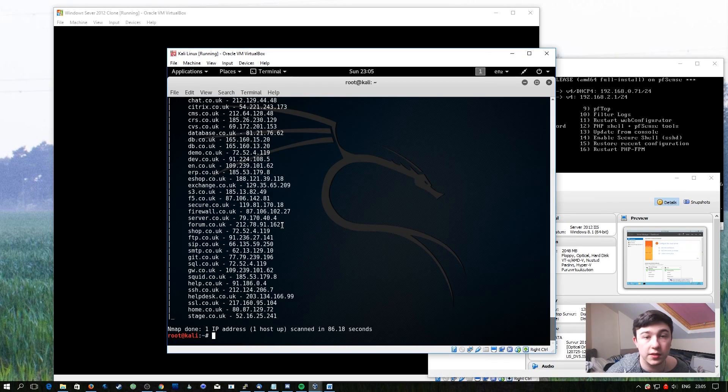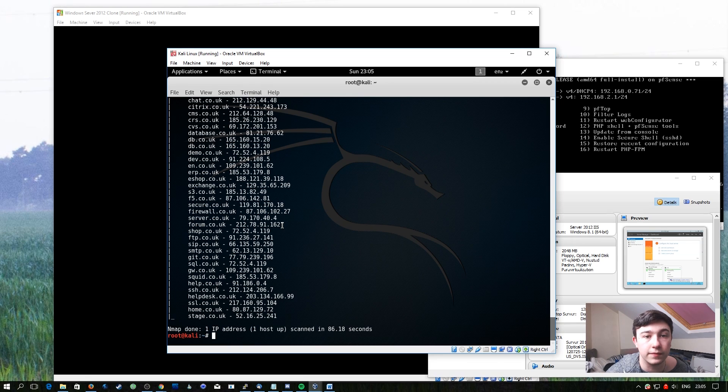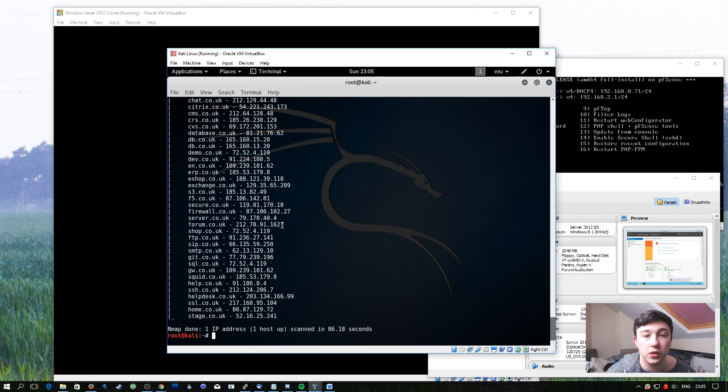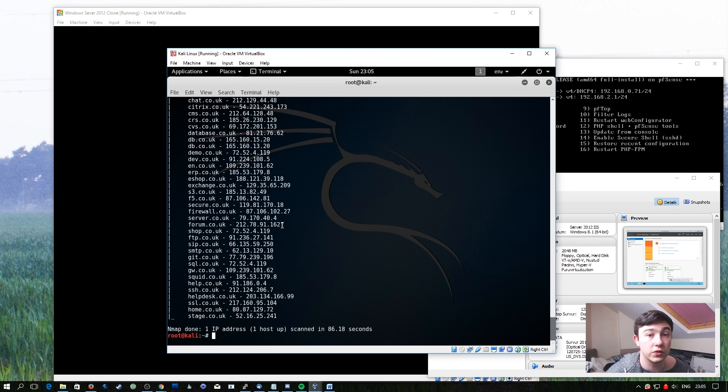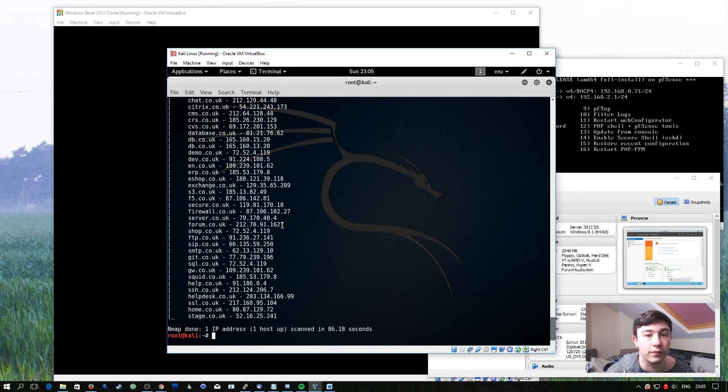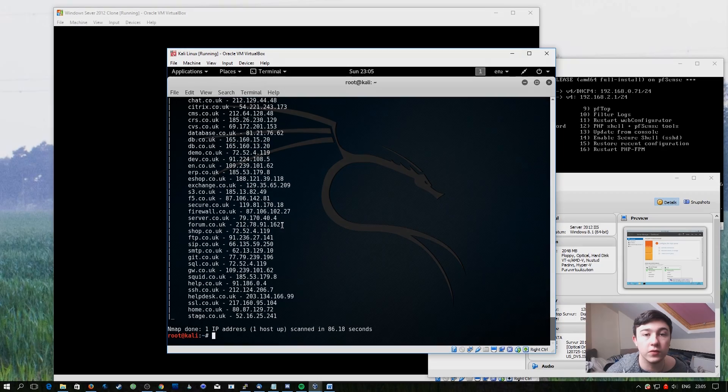So that's about it in terms of advanced uses of Nmap. I think the most advanced feature in Nmap is the NSE scripts. And I'm sure you guys can find some really cool ones. And if you do, feel free to leave those in the comments below or in the forums, because I'd love to see them.